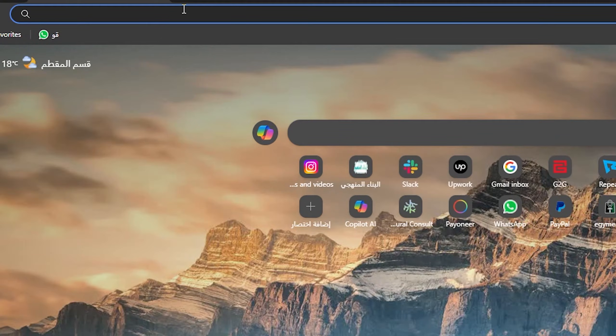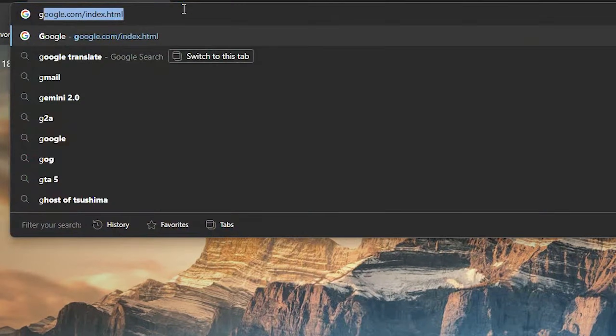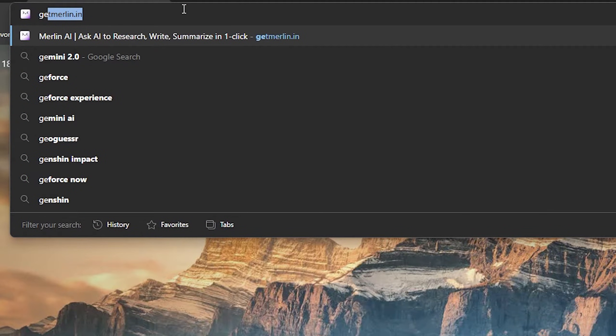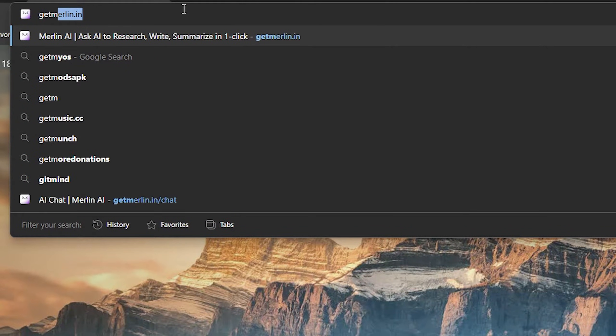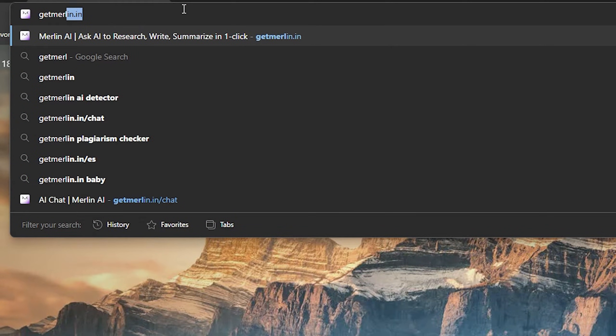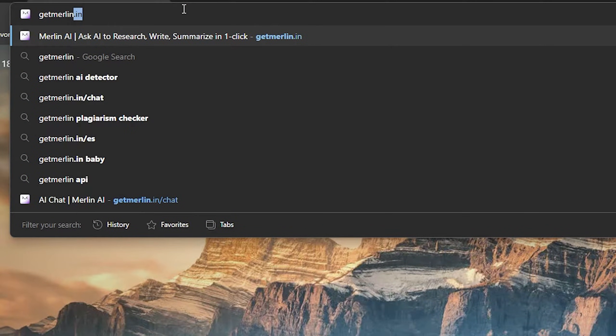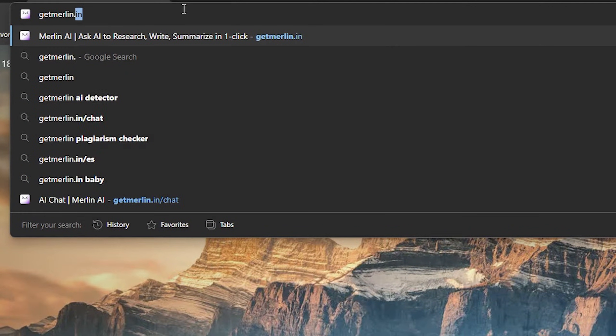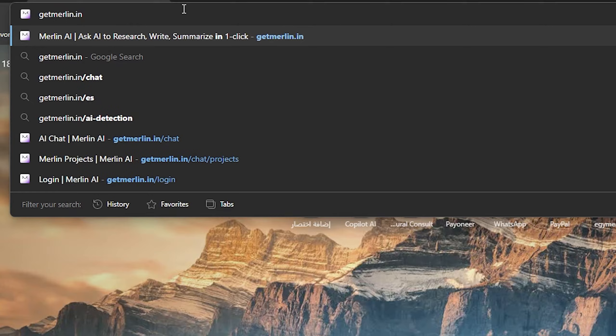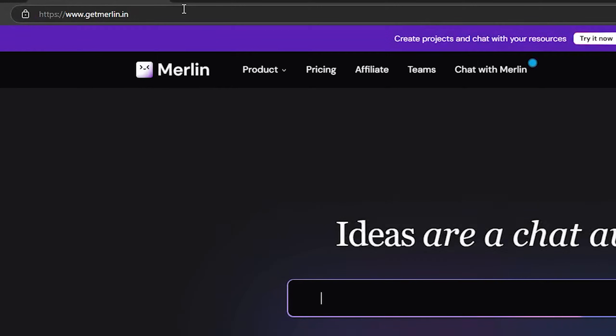Now the first thing you should do is simply open your browser, then type here gertmerlin.in, then click on enter.